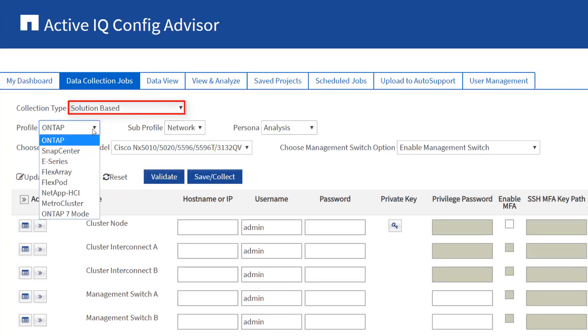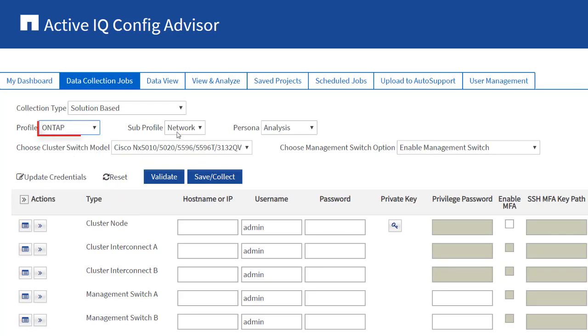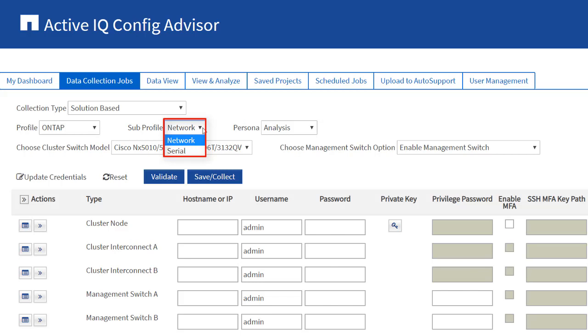From the Available Profiles, select ONTAP from the Profile drop-down list. Select either Network or Serial from the Subprofile drop-down list. You can use Network Subprofile to collect data from ONTAP when you have access to the customer network. You can use Serial if you do not have access to the customer's network.